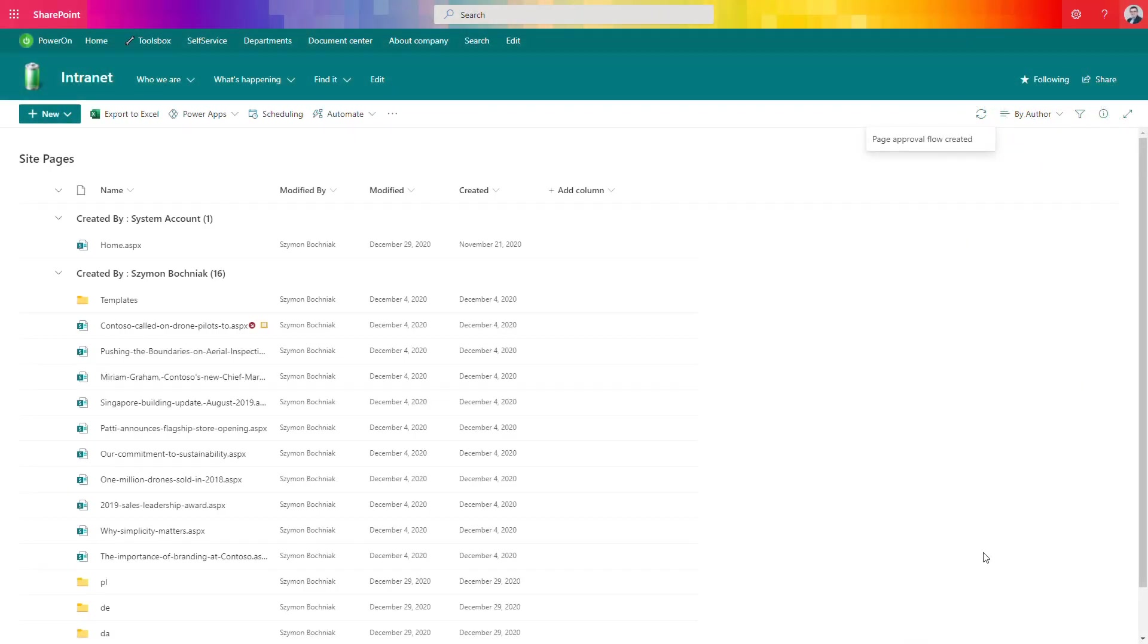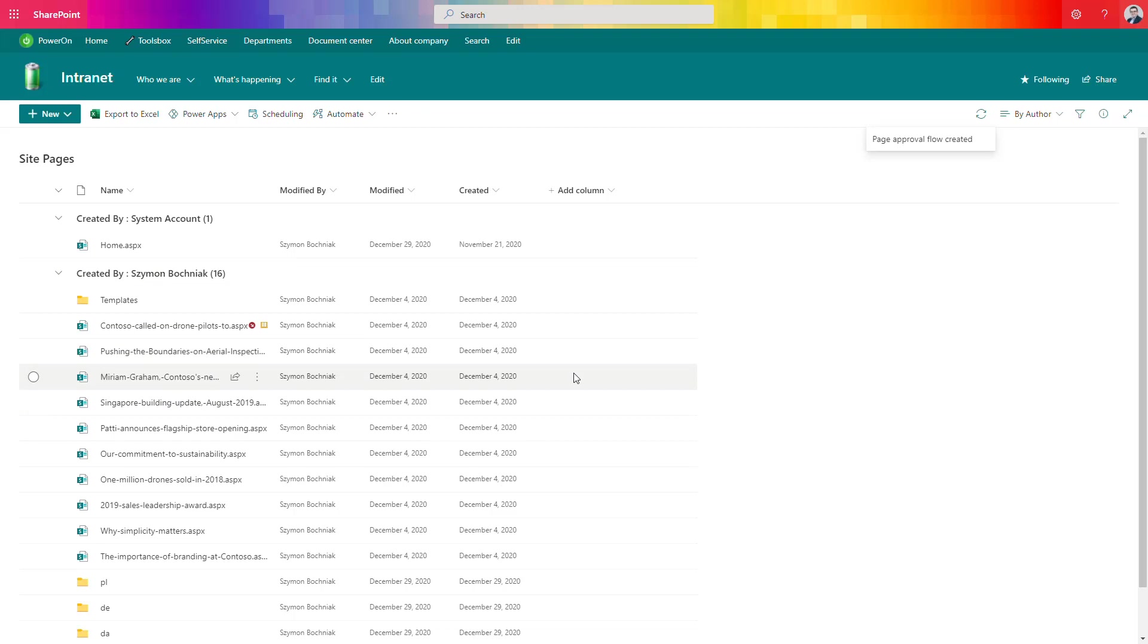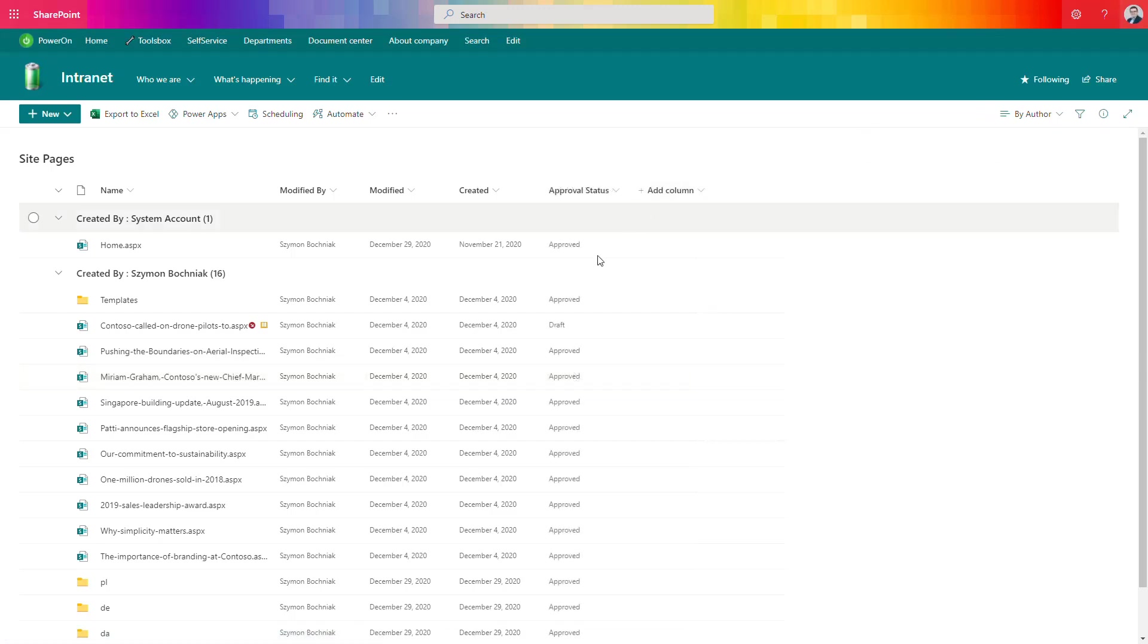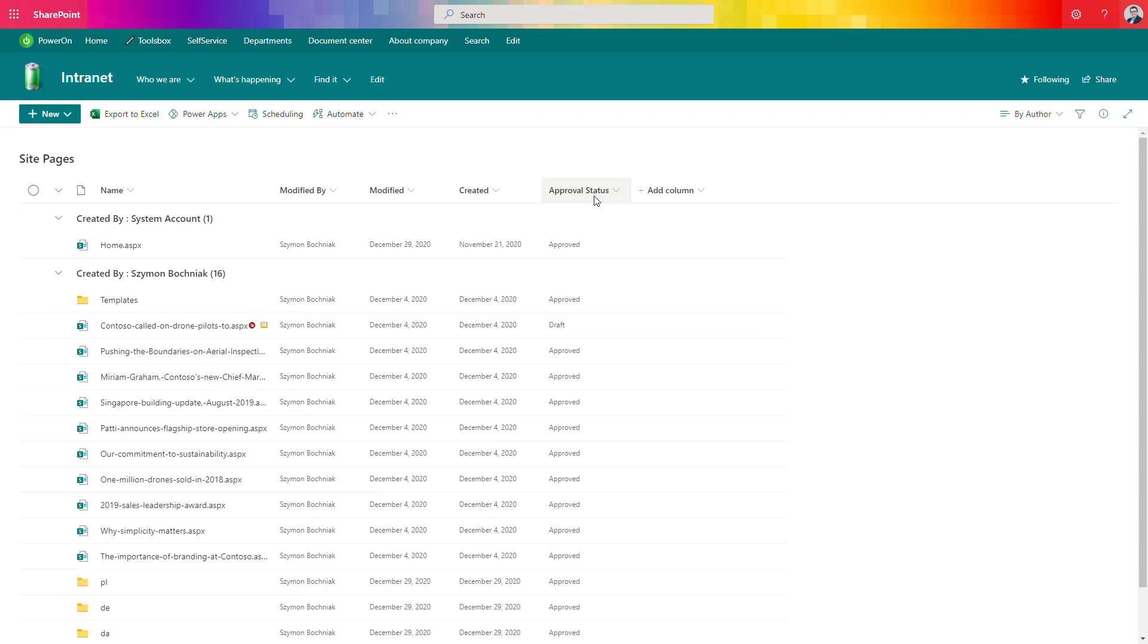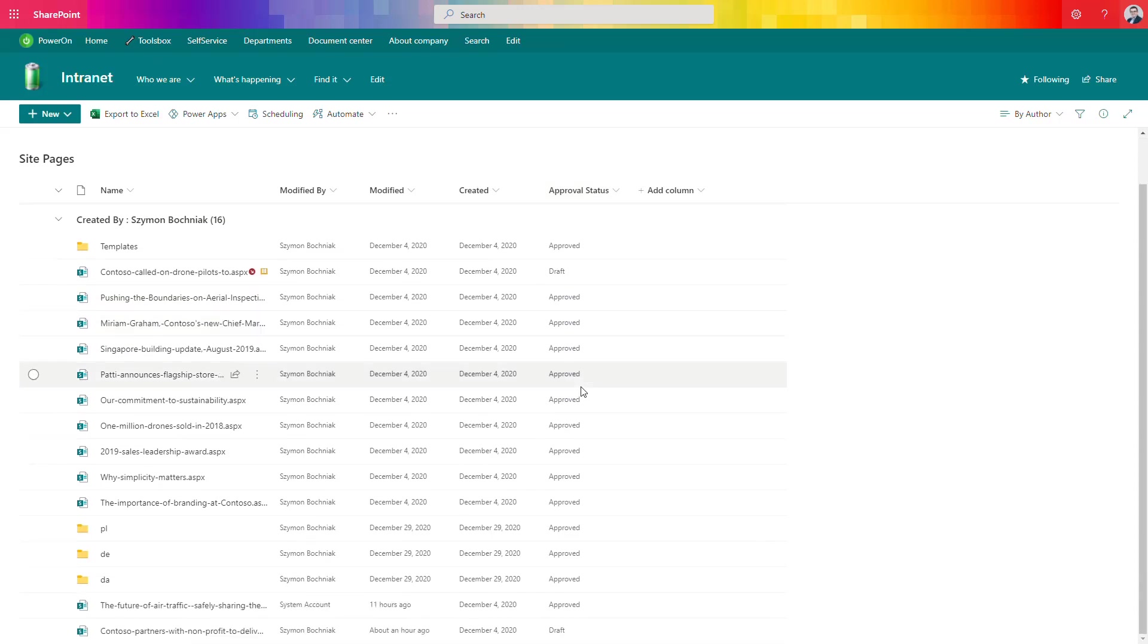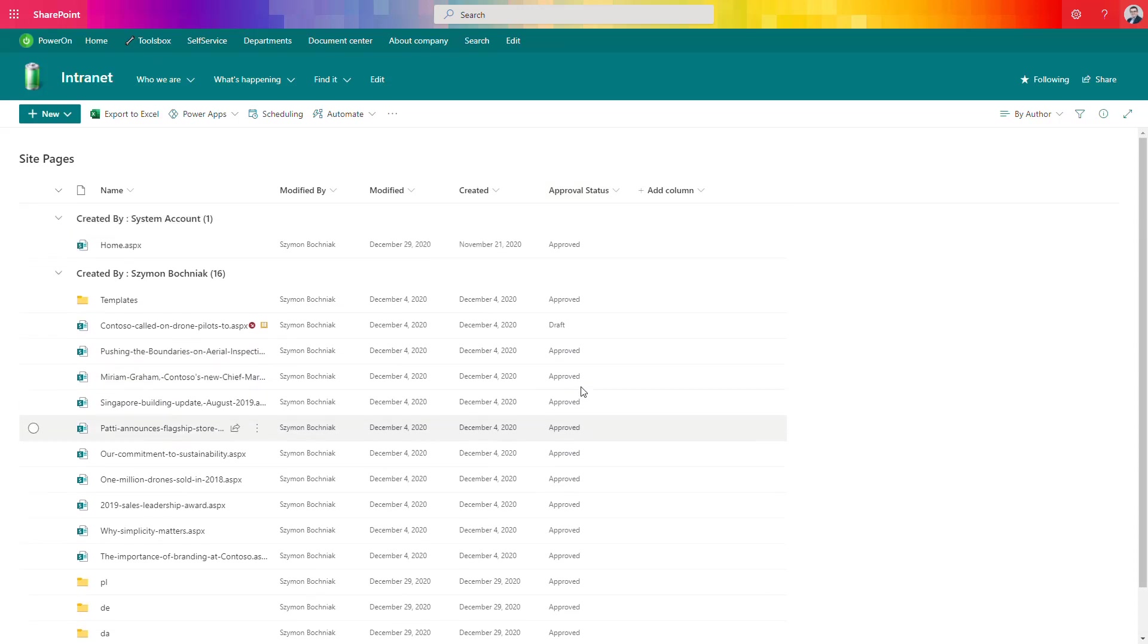After a few seconds the approval process will be created on your page library. Every change on the page will need to go through the approval process before it will be delivered to end users. When you refresh the page you can see that an additional column is added, approval status. It will also contain the information if an additional change will be done on the page. So let's see how that process will work.